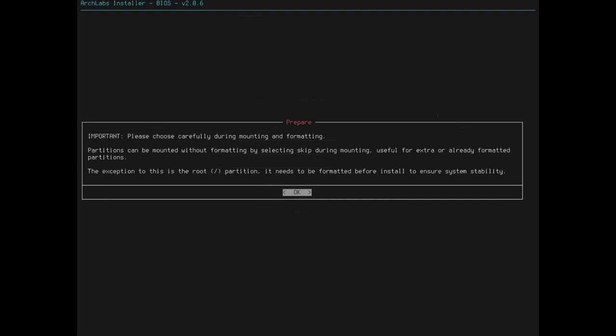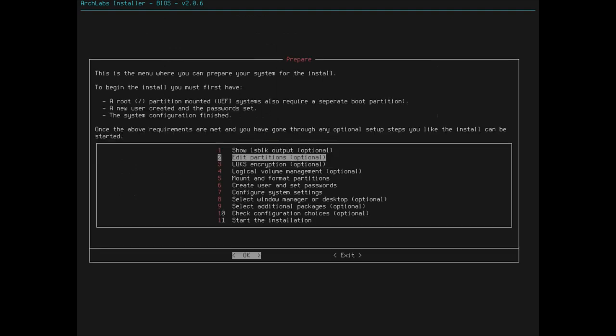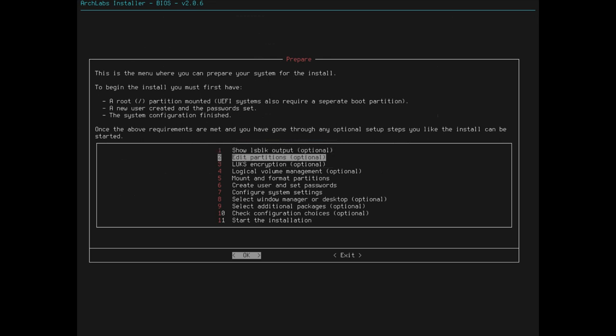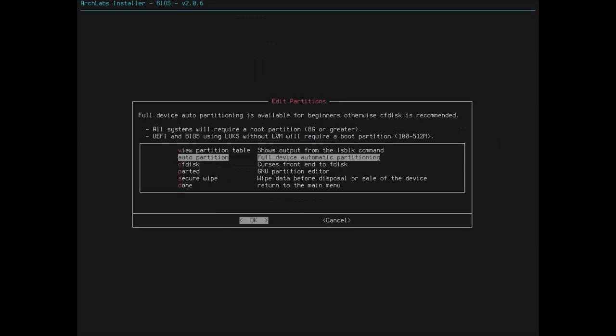Choose carefully. They can be mounted without formatting. Whatever, whatever. The exception to this is the root partition. It needs to be formatted before you. So, this is a BIOS system. So, I will do the one partition option here. So, let's do edit partitions. So, I'm in a virtual machine, obviously. So, I'm going to be doing a full device automatic partition.